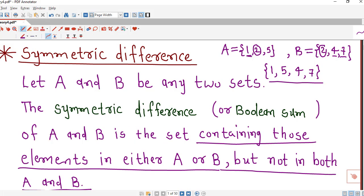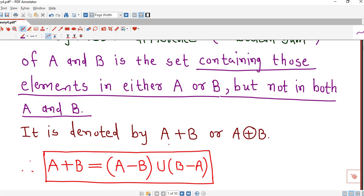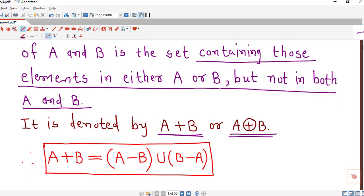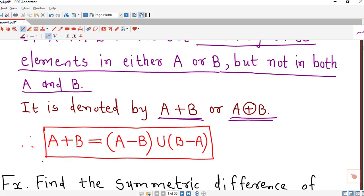The symmetric difference of A and B is the set of those elements which are either in A or in B but not in both. It is denoted by A⊕B, or sometimes by plus inside a circle. We can symbolically write A⊕B as the union of A minus B and B minus A — that is, the union of the difference of A and B and the difference of B and A.